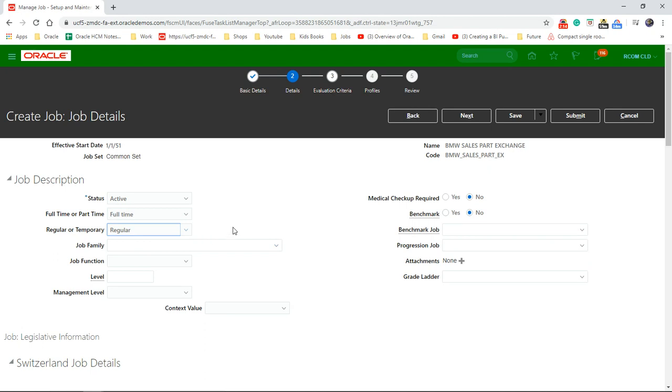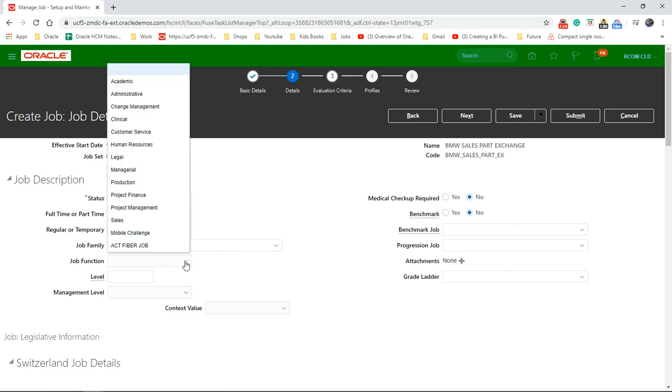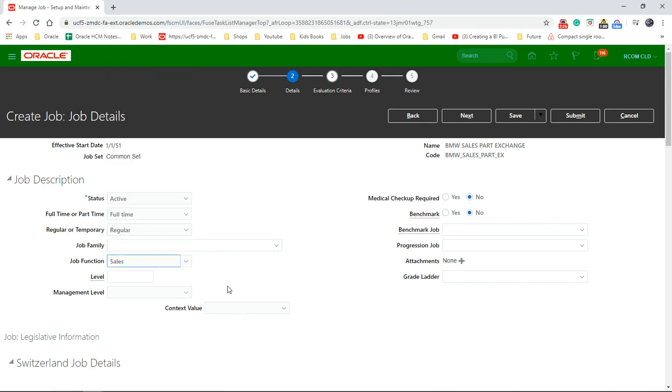Job family. Having created the job family, we can create a job family called sales. And once we created that, you can select the job family. Job functions, so you can choose that as sales. Job level, you can pick a level there.